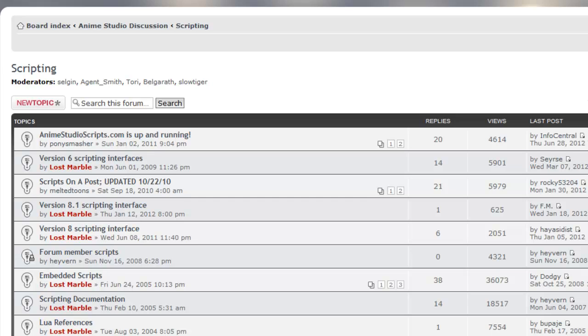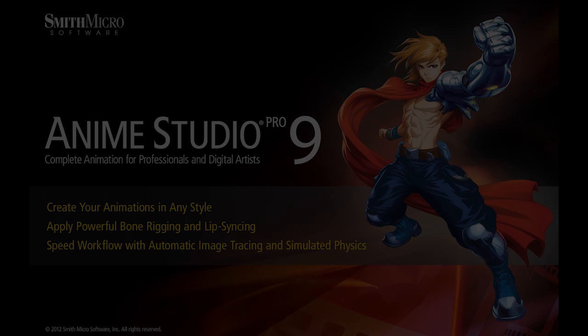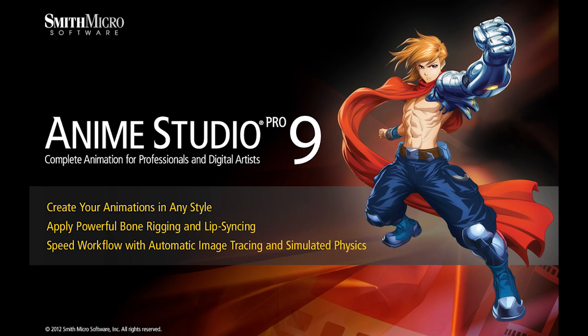And that wraps up this lesson. If you have any more questions regarding Anime Studio, please visit the official Anime Studio website at anime.smithmicro.com. Thanks for watching, guys. I have many more Anime Studio 9 tutorials out there, so stay tuned and I'll see you next time.